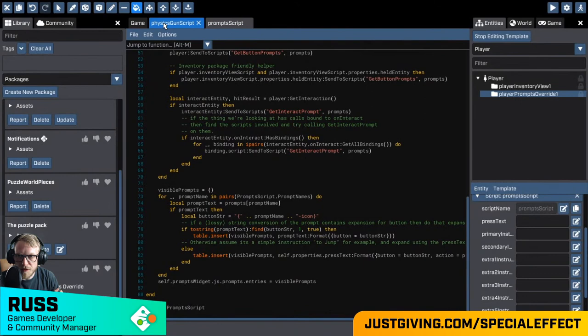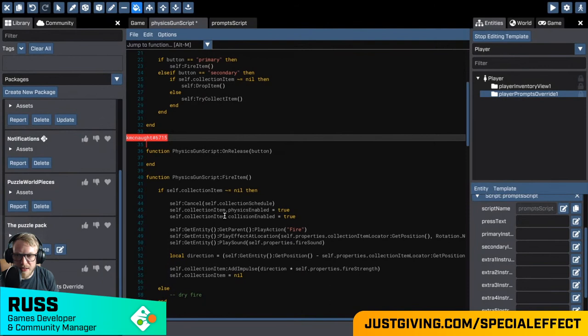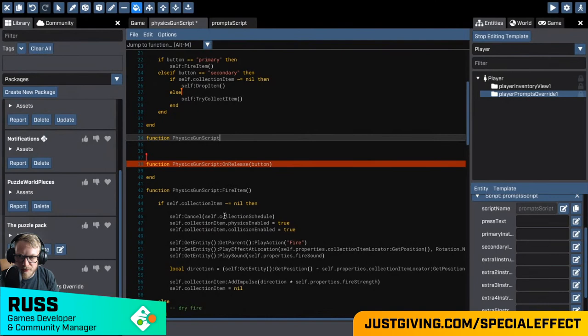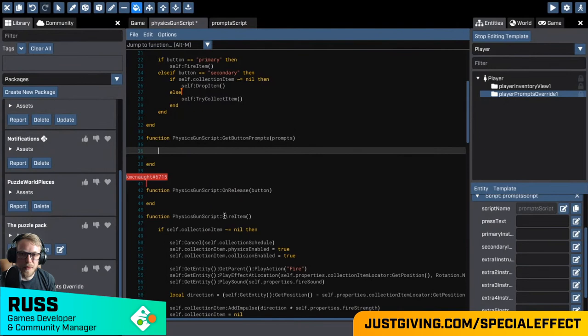Looking at this script, it comes with predetermined logic that gives us prompts appearing on screen. It will build up a table of different prompts and certain entities within the world can advise that bit of UI as to what's going to happen — that's where we build in the contextual side of things. I'll go to my physics gun script and add a new function. The prompt script will reach into this and ask: what kind of controls does this equipped item have, and what contextual things can it do right now?